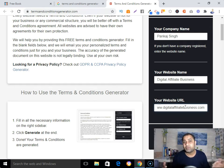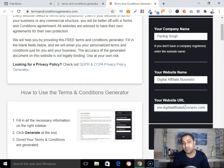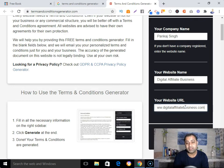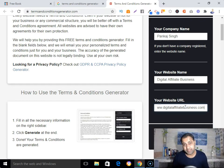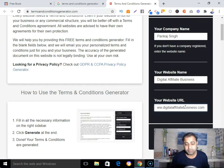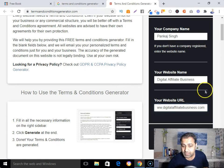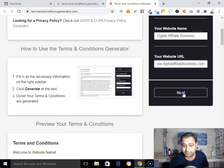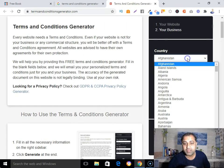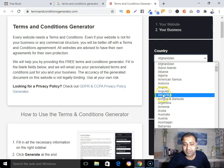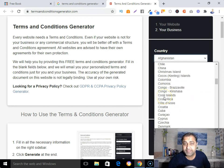By the way, if you don't know where to register your domain, I have put a link to Namecheap in the description — it's a domain registrar, a great company to register your domain. Check that link. Then click Next to proceed.